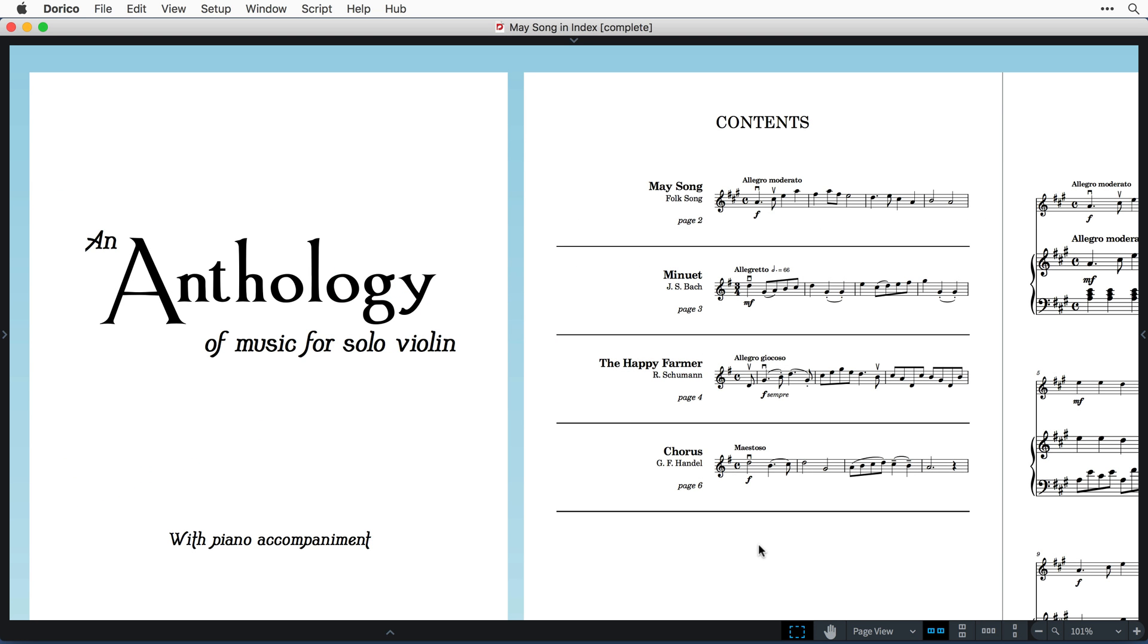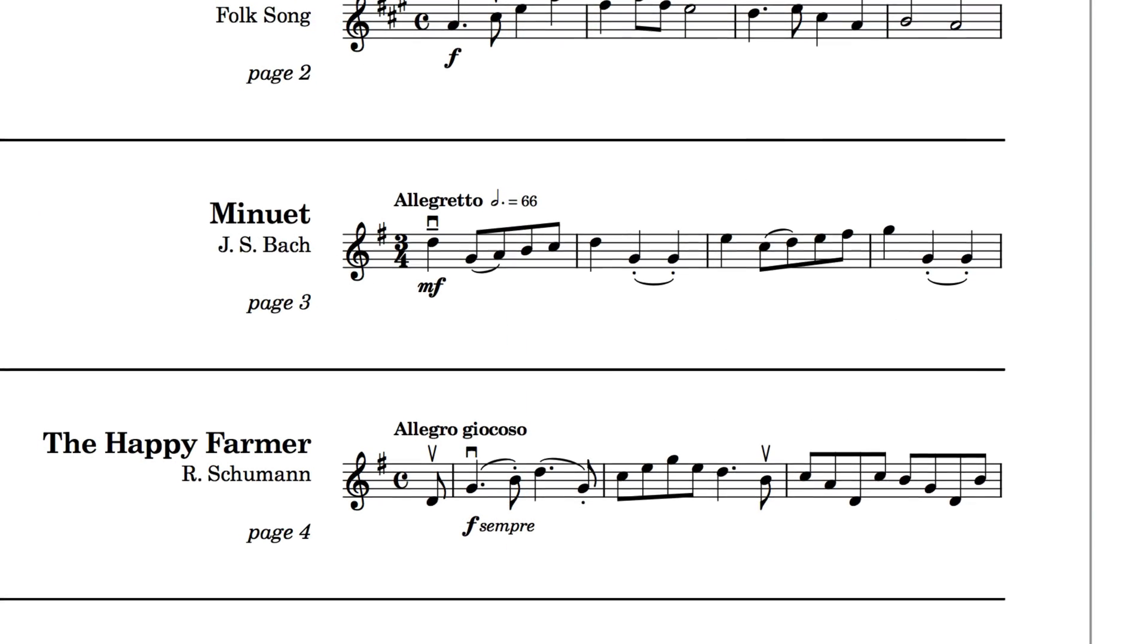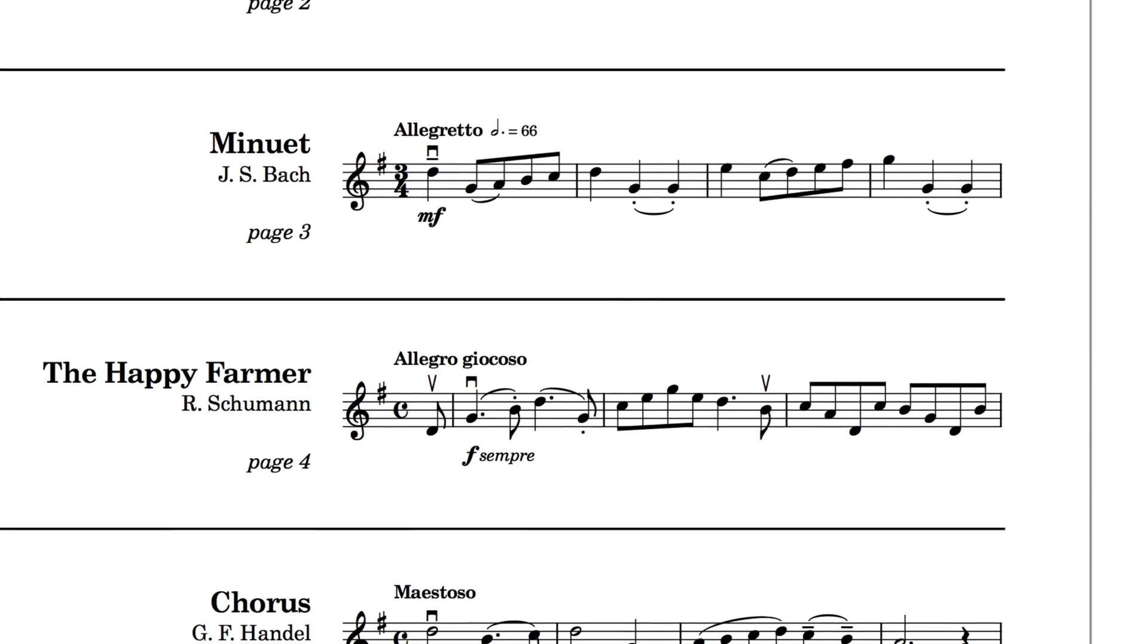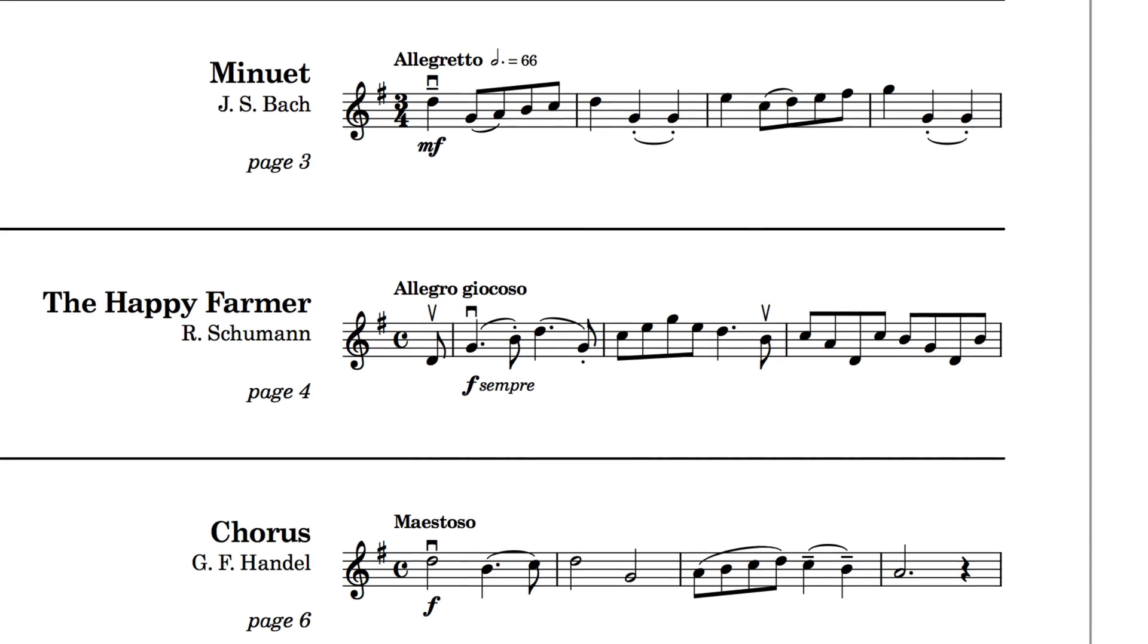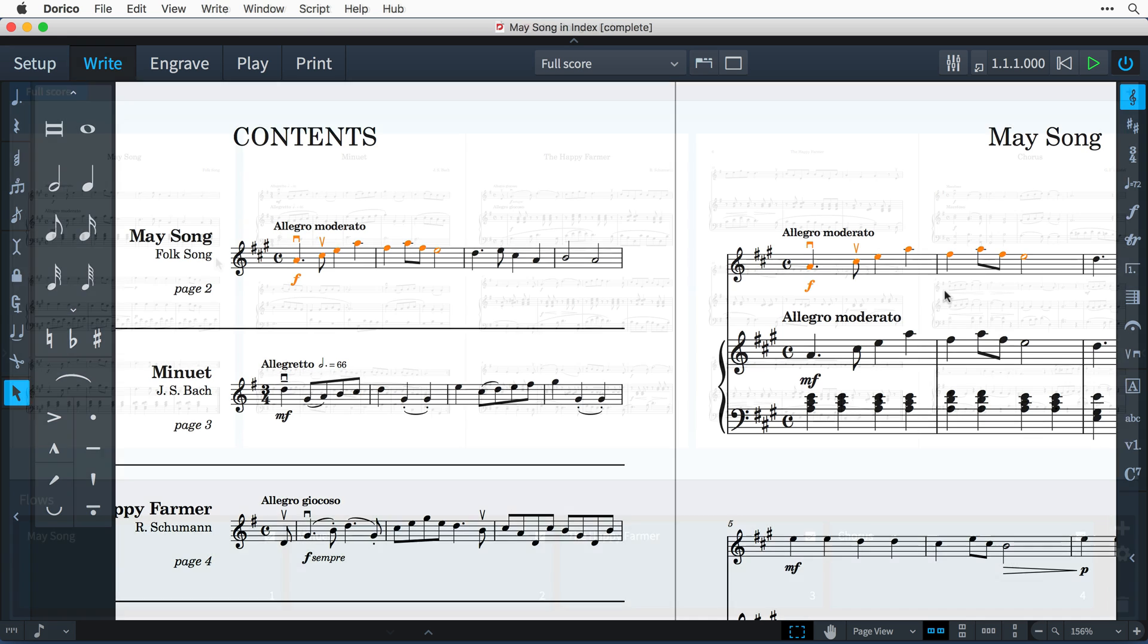Hello, I'm Anthony Hughes and in this video I'm going to show you how to create a thematic index to use on a content page at the front of your layouts using flow and player frame filters here in Dorico, the advanced music notation software from Steinberg.